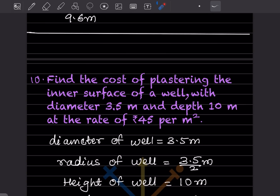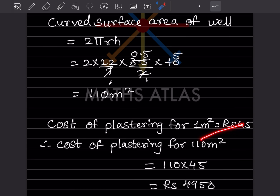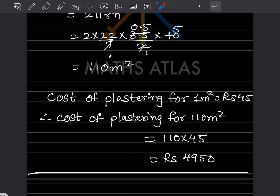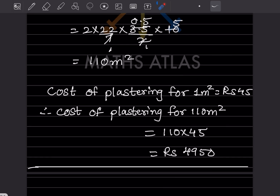Cost of plastering for one meter square is rupees 45. For 110 meter square: 110 into 45 = rupees 4950. With this, we have completed today's work. Do like and subscribe to the channel so you get notifications for the other parts. Thank you.